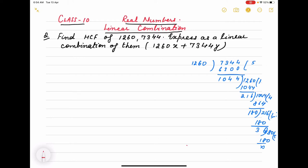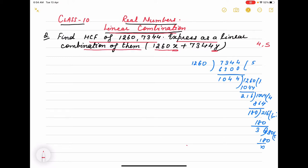Hello children. Here is a question on real numbers: linear combination — how to express two numbers as a linear combination. We express it in the form of variables, like 1260x plus 7344y in terms of variables. This question can be asked for four or five marks. The first part is to express the HCF by Euclid's lemma, which I explained in the last video, and after that express it as a linear combination.